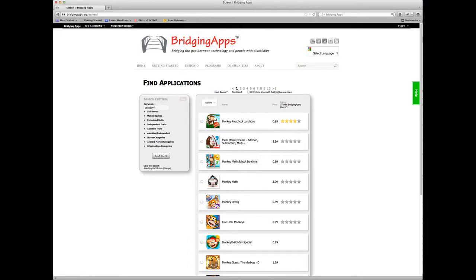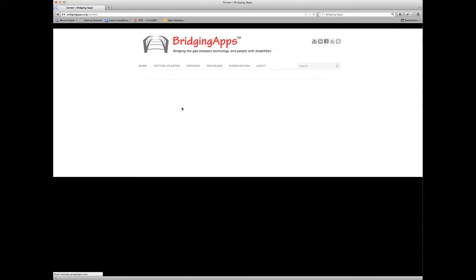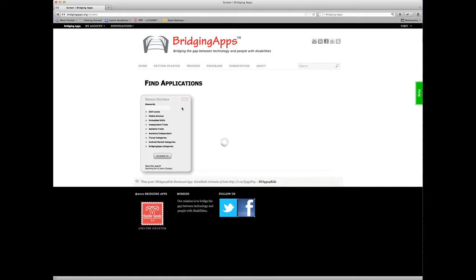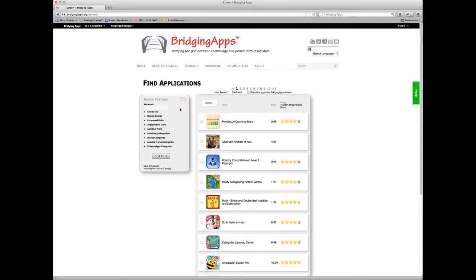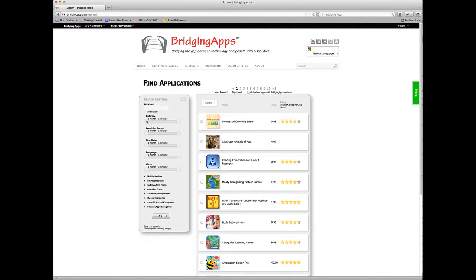The next thing I want to do is let's clear this search out. Now, let's say I want to do a search for apps based on broad skill range.